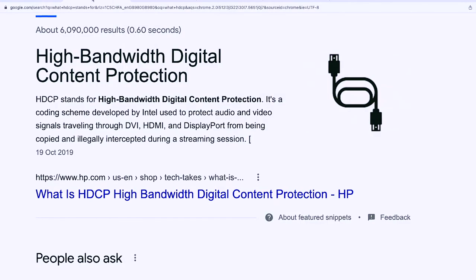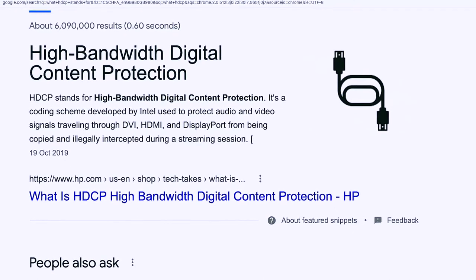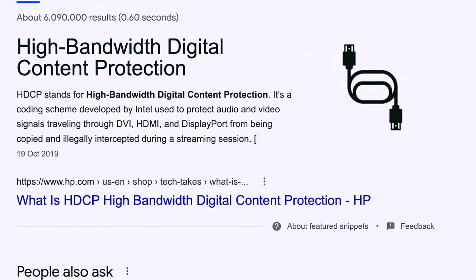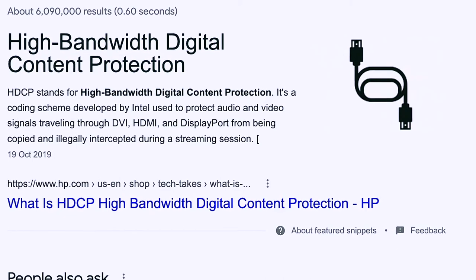The problem with the Chromecast is that when you insert it into your ATEM Mini, it doesn't show anything. This is because it has a protocol called HDCP — High-bandwidth Digital Content Protection — a coding scheme developed by Intel used to protect audio and video signals traveling through DVI, HDMI, and DisplayPort from being copied and illegally intercepted during a streaming session. We are not here to record shows from Netflix; we're here to showcase our work or have a video looping for an event like a wedding.